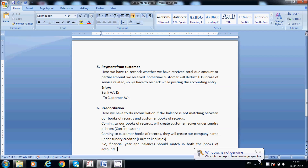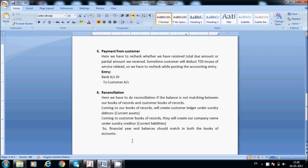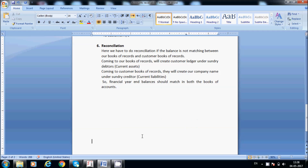If we have multiple transactions with the same customer — maybe 100 or more — then reconciliation is mandatory and the balance should match. In our books of records, we create a customer ledger under sundry debtors under current assets. In the customer's books of records, they will create our company name — suppose Wisdom Media — under sundry creditors, because they should pay us. Financially, the balance should match in both books of records. In Wisdom Media's books, under current assets, it shows 1 lakh due from customer. In the customer's books, under current liabilities, it should show 1 lakh payable to Wisdom Media.